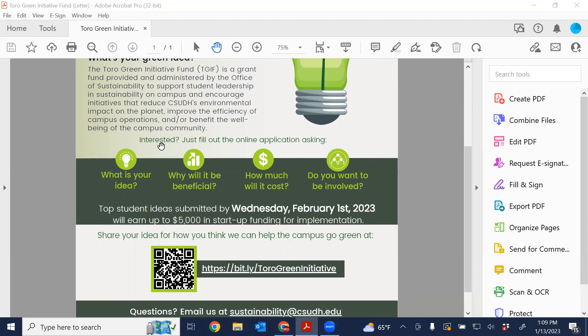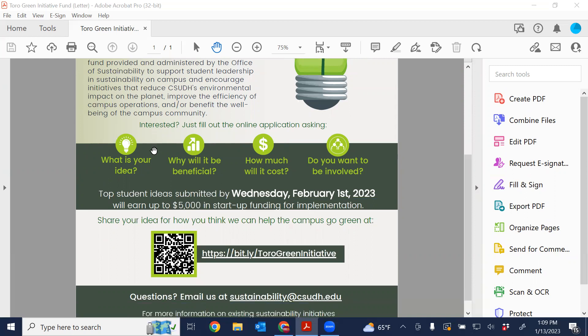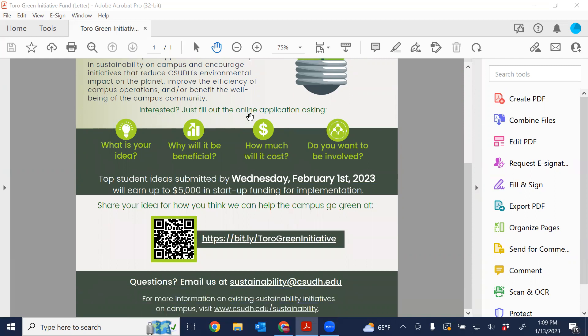So it's a pretty straightforward process. We just have an online application that asks these four simple questions: What is your idea? Why will it be beneficial? How much will it cost? And how do you want to be involved? Our annual deadline is always February 1st. Any ideas submitted before February 1st will be reviewed by the University Sustainability Committee and considered for funding in the spring semester. So let's take a look at the application.